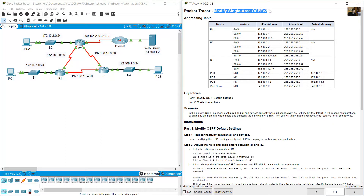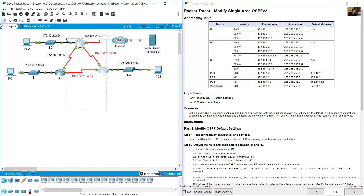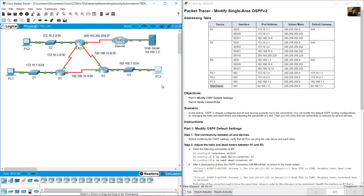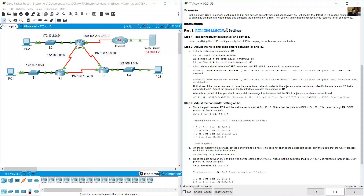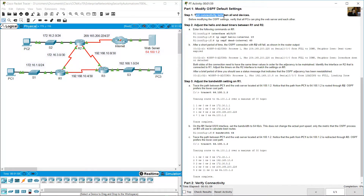This lab covers modifying single-area OSPF version 2 settings. The addressing table includes three routers, three PCs, and one server — one PC on each local area network and a server on the internet (cloud). The task is to modify OSPF default settings and test connectivity between all devices before and after making changes.